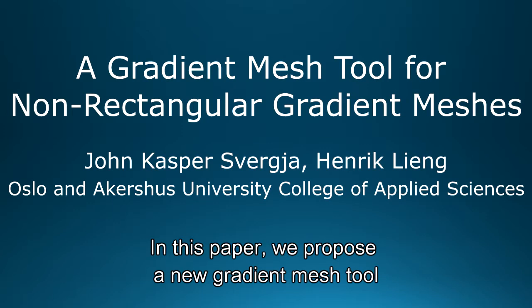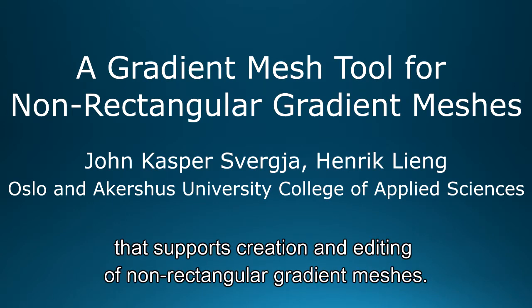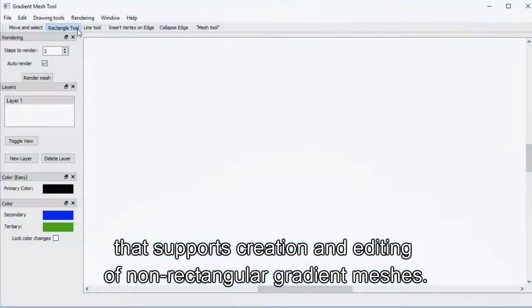In this paper we propose a new gradient mesh tool that supports creation and editing of non-rectangular gradient meshes.